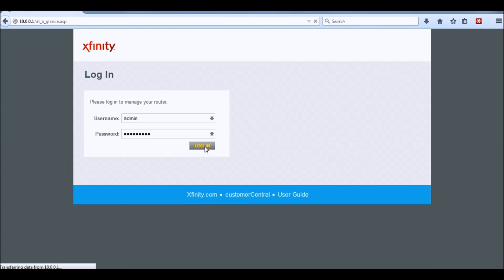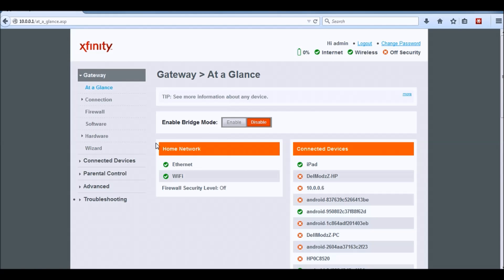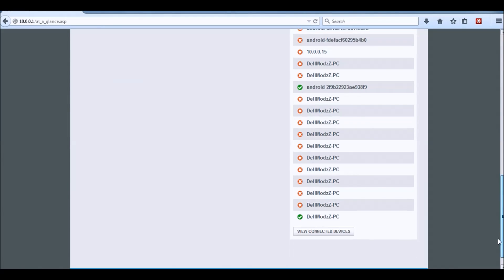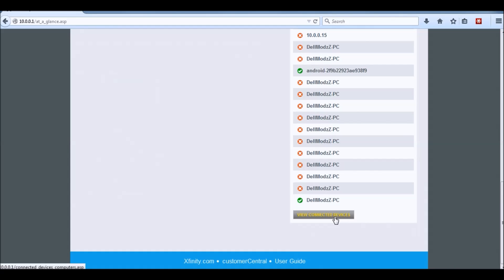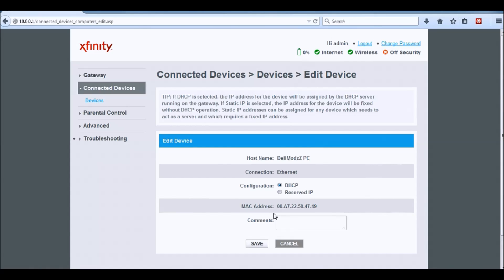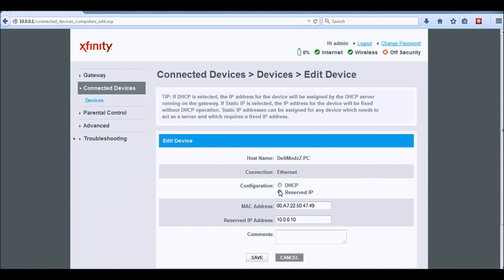Mine's not the default, so you basically want to go down to Connected Devices, which is all the way down here, then click Edit, and you want to click Reserved.